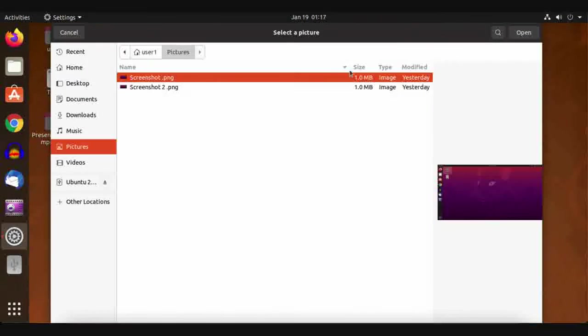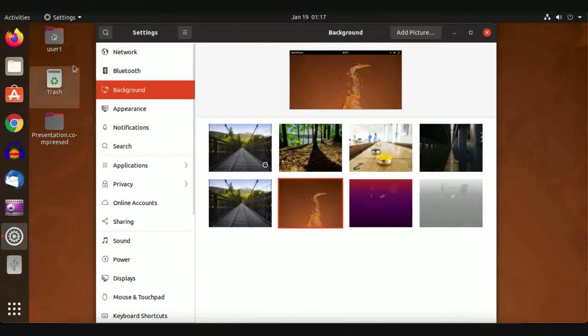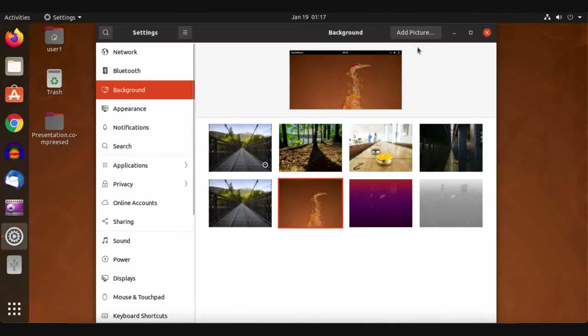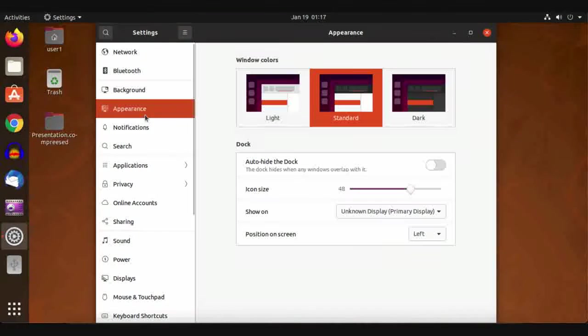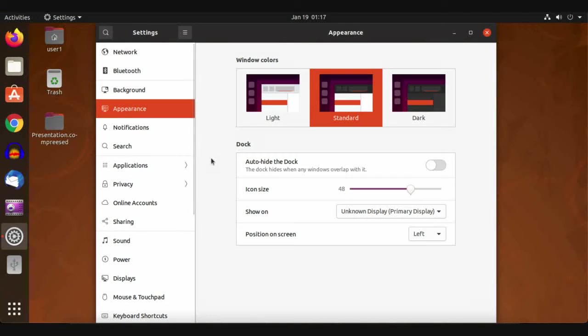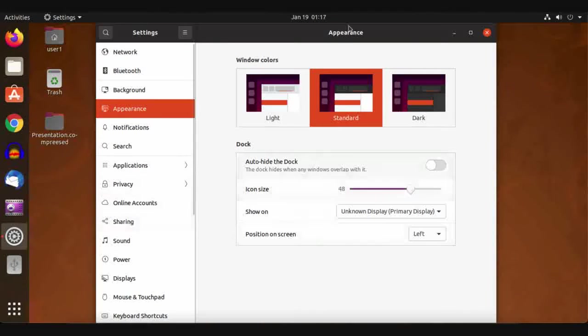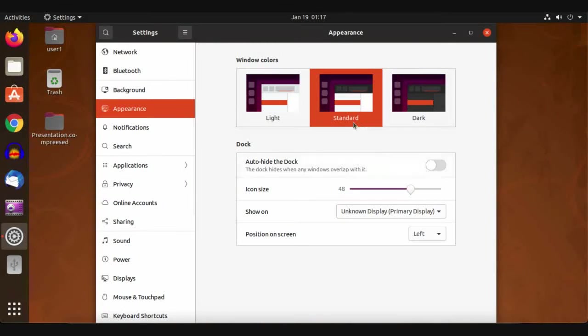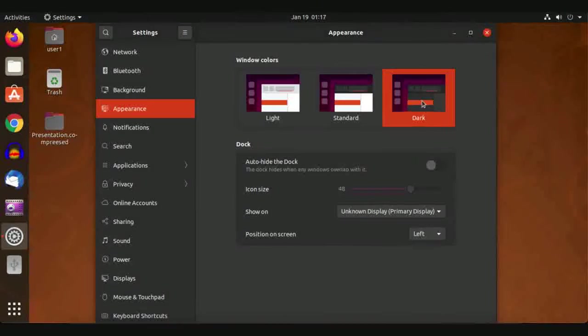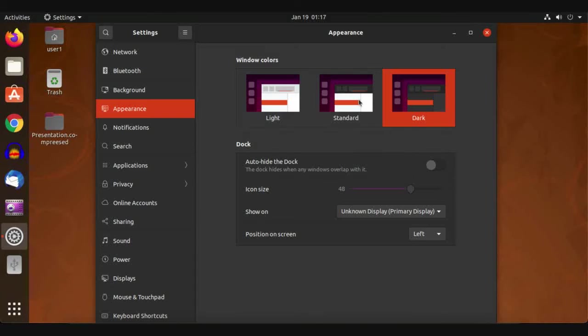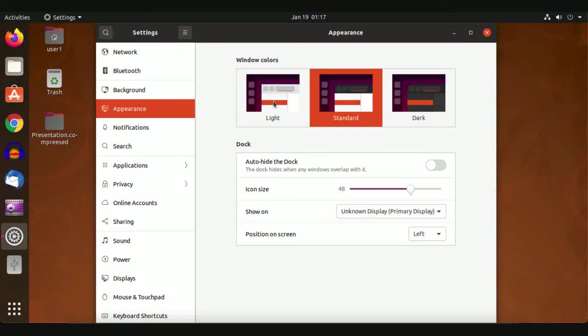You can also choose a picture stored in your file manager. For Appearance, it's used to customize your theme. We have a dark mode, a standard mode (combination between light and dark), and a light mode.